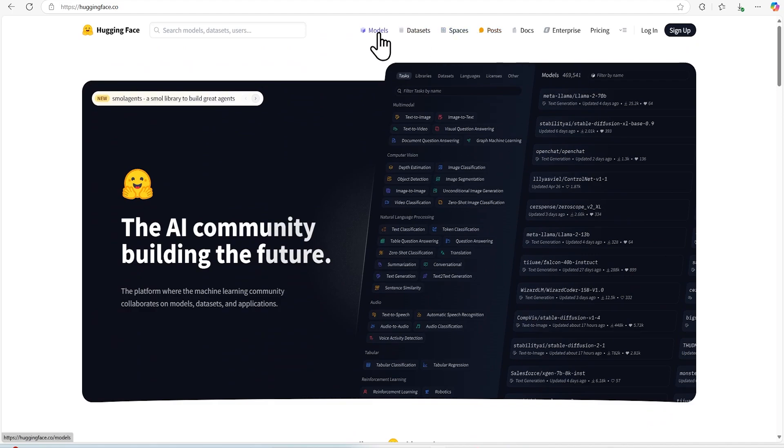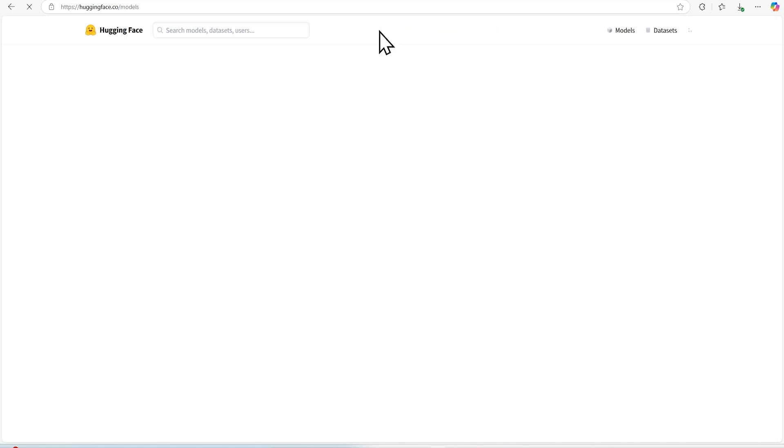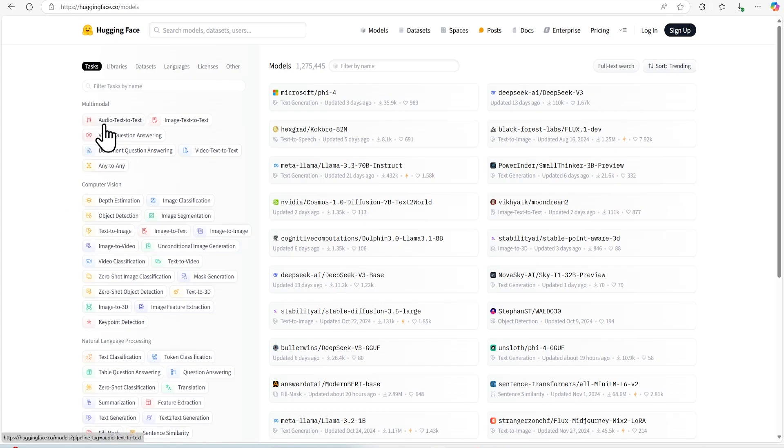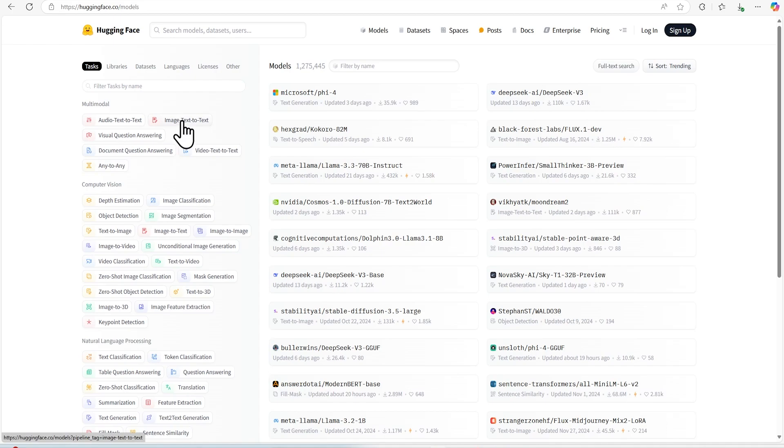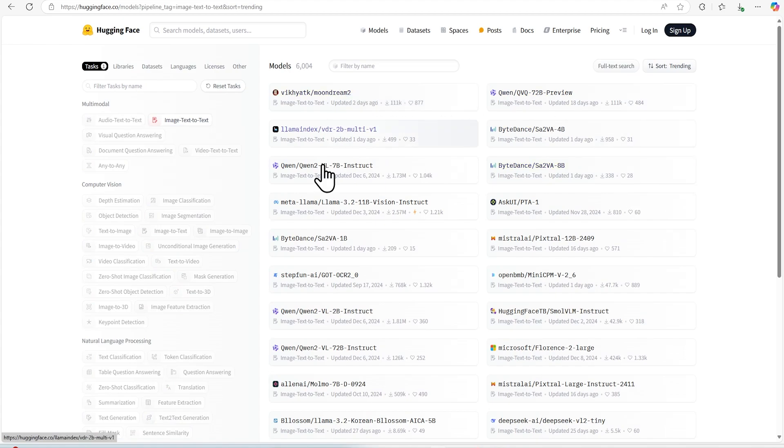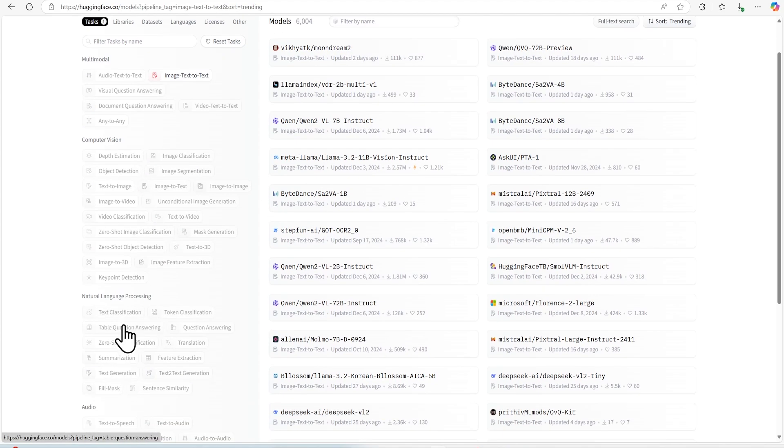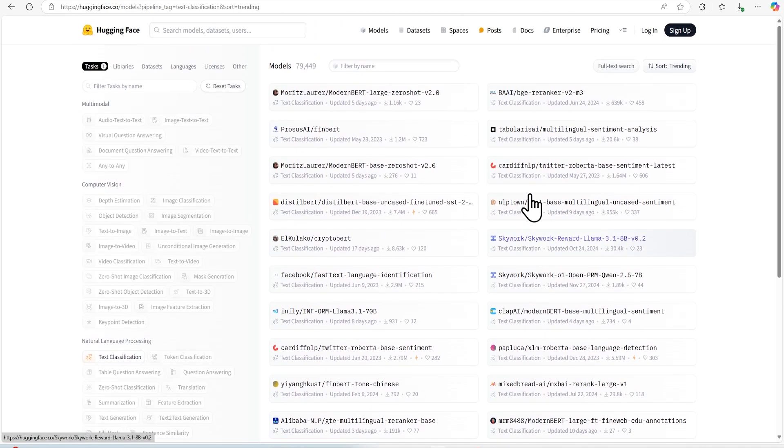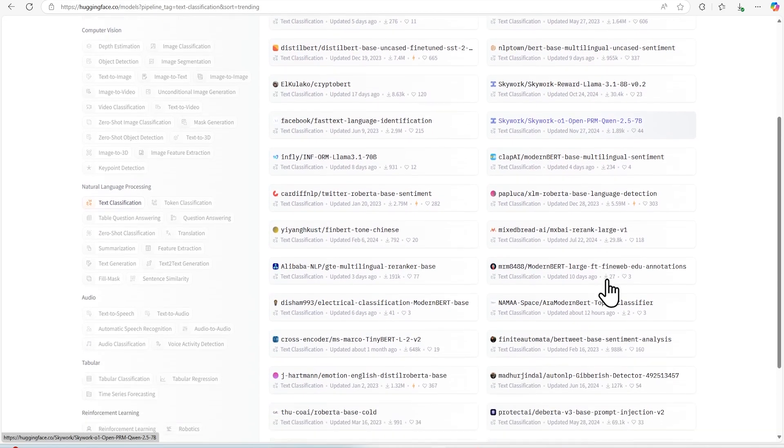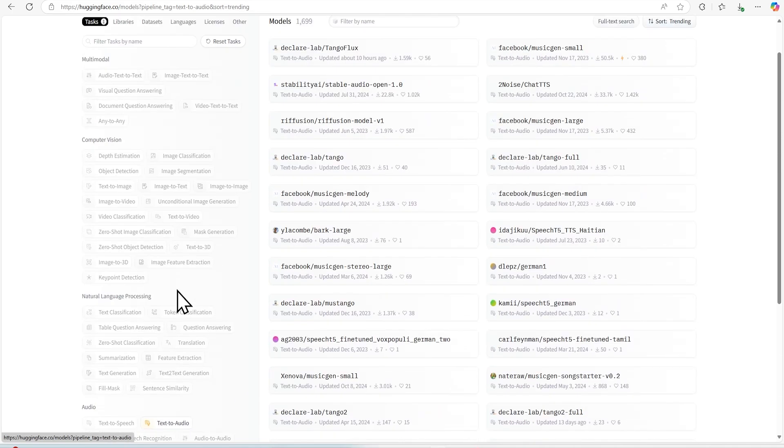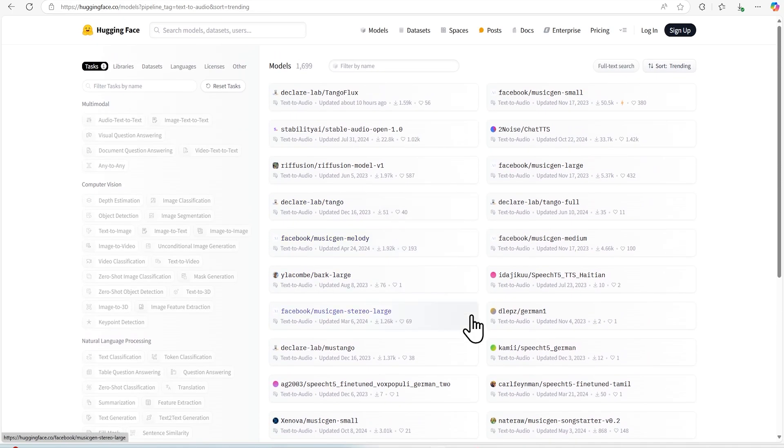So very first thing that we have is models. So if we go to models, we can see based on that either if you want to filter based on task, if you want to build any image to text or text thing, then you can find all the models related to that one. If you want to do some natural language classification like text classification, then you can go and select that one. You should be able to see all models related to that. If you want text to audio, then you can also find all those models.